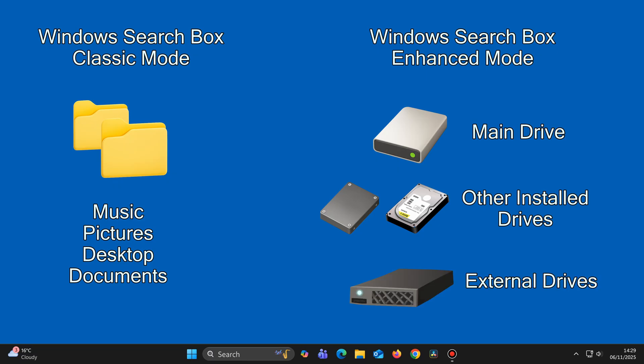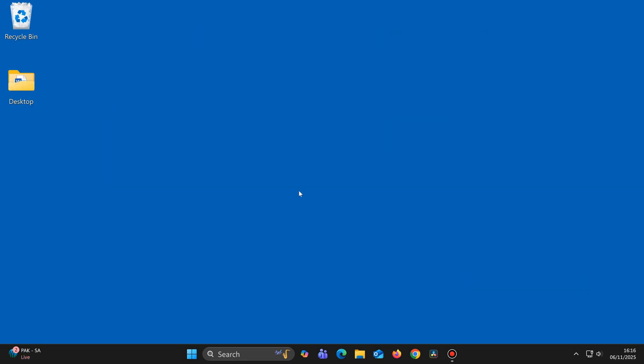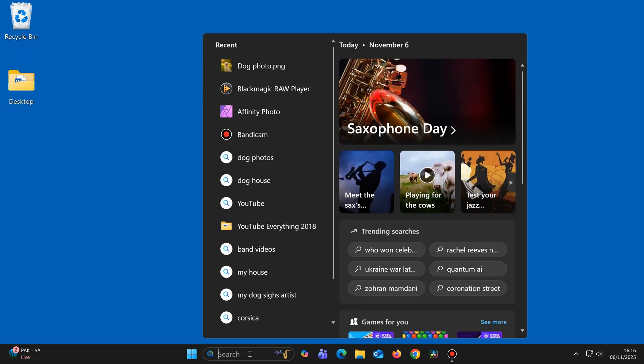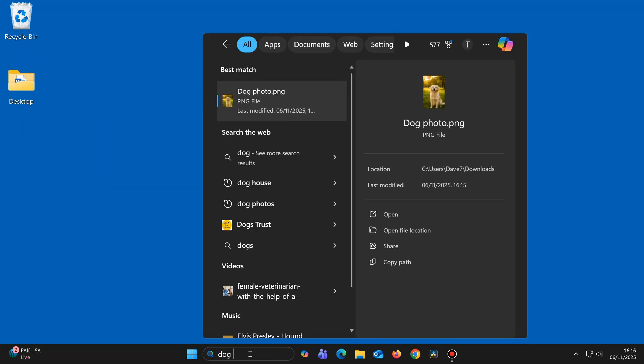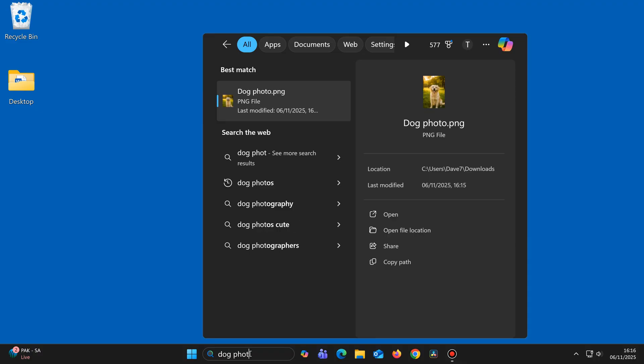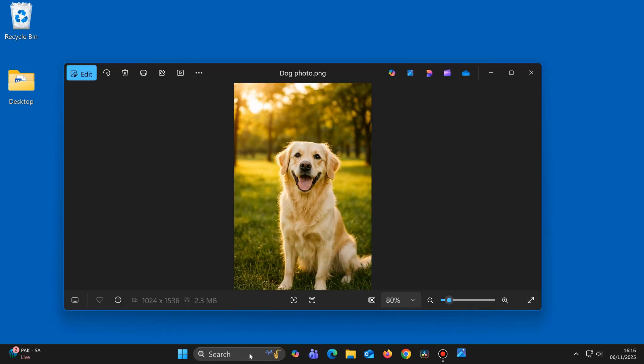So if you change your setting to Enhanced mode, then when you do a search, it will find the file, folder or app that you're looking for from any of your drives, and it will find them instantly. This makes it very quick and easy to find anything on your PC.